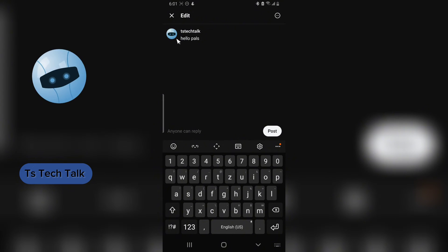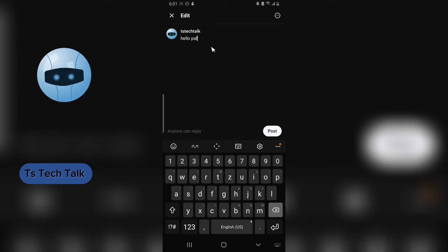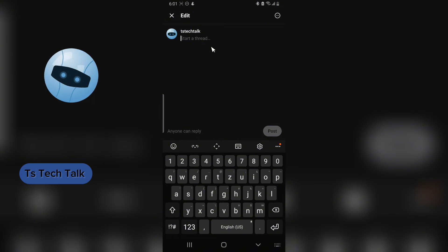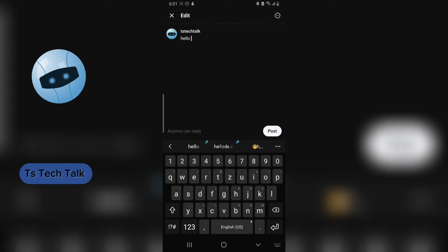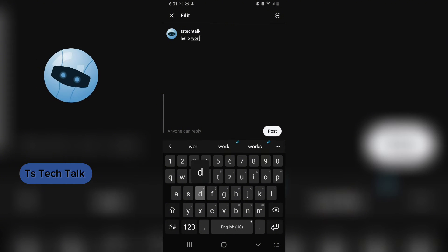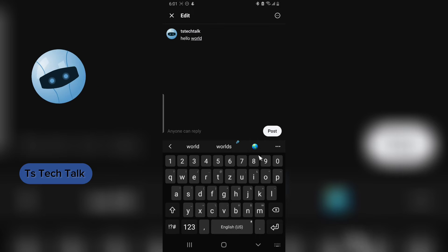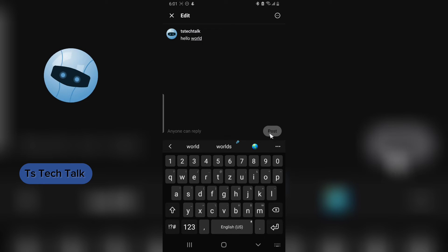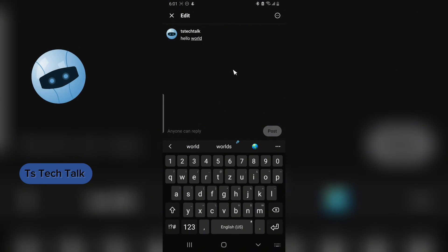I'm just going to delete everything entirely and say 'Hello World,' right? And once I'm done, I'm going to go ahead and post it, and it's going to be edited.